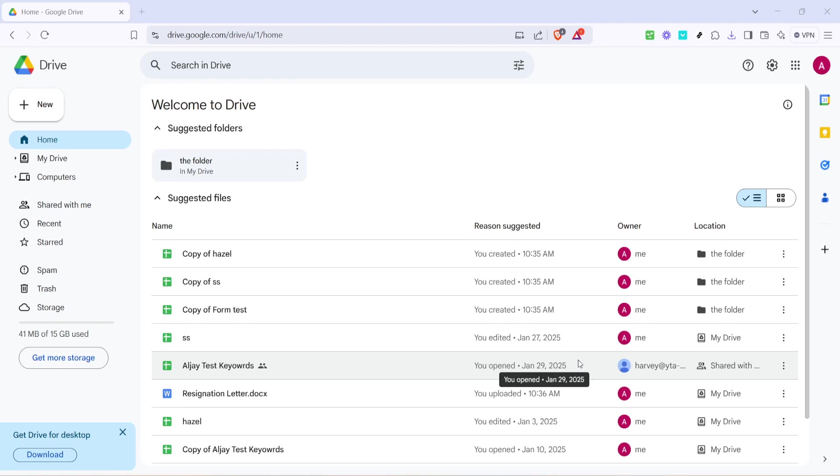In today's video, I'm going to teach you how to share a Microsoft Word document on Google Drive. This task is pretty straightforward, but if you're new to Google Drive or need a little guidance, this step-by-step process will ensure you're sharing documents like a pro in no time.